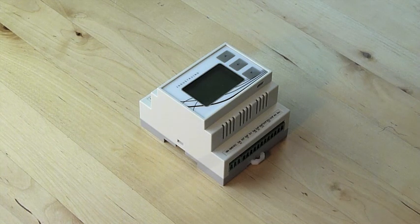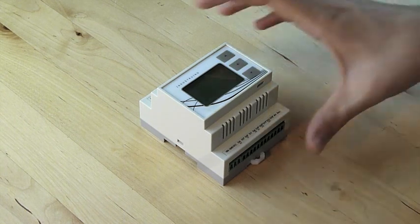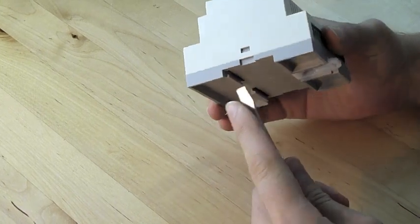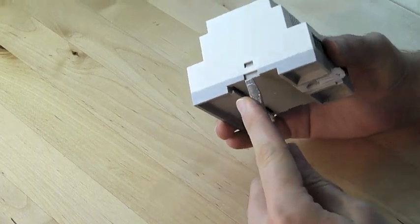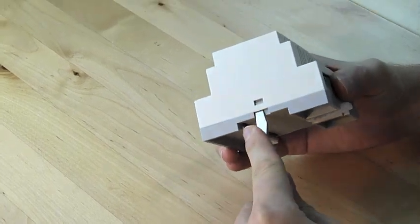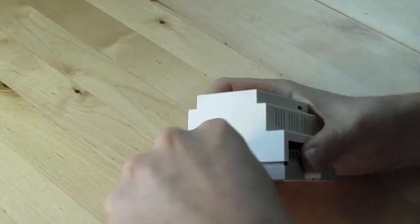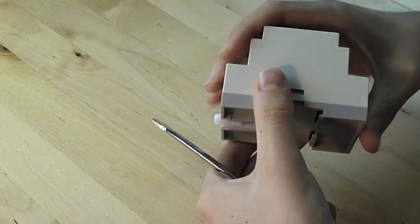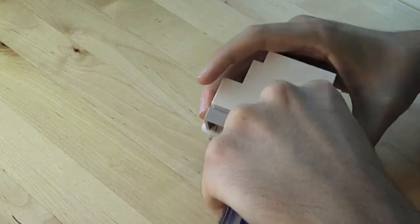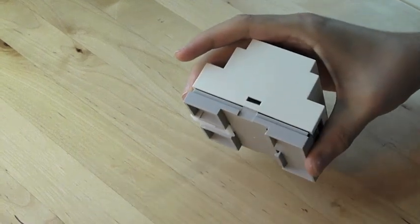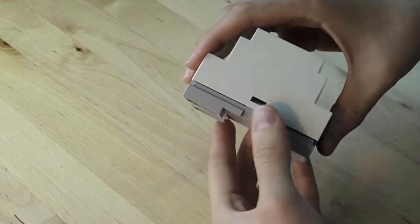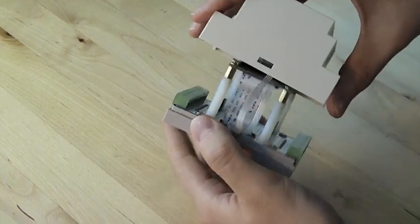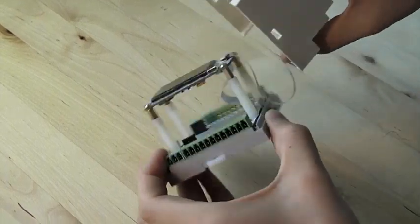Now let's have a look inside. We recommend that you use a screwdriver and push at the bottom of the board, like so. And then you can quite easily pull the two apart.